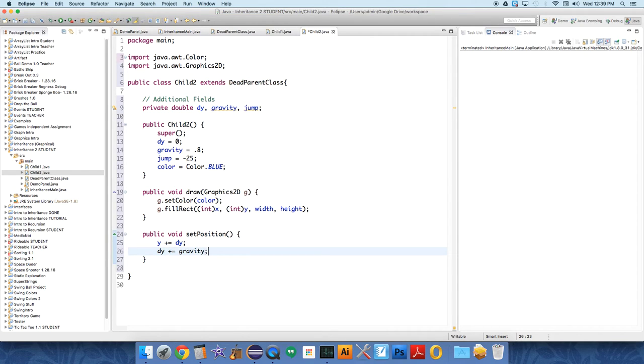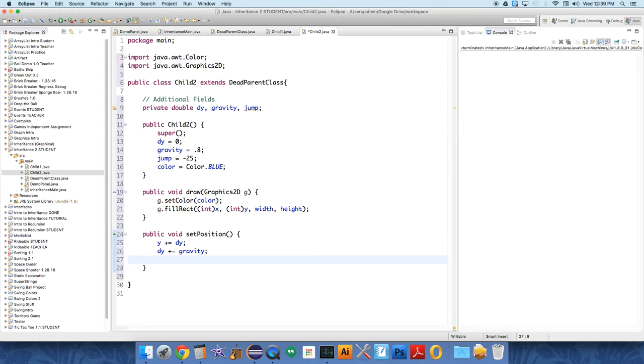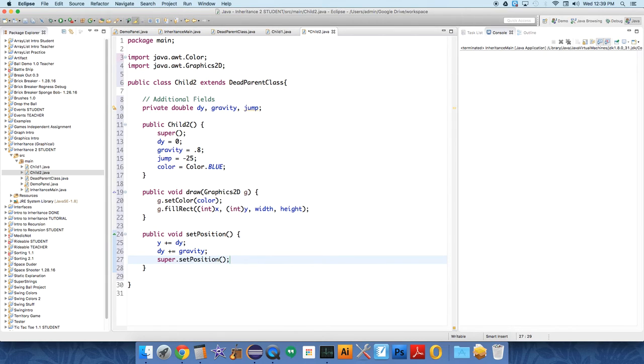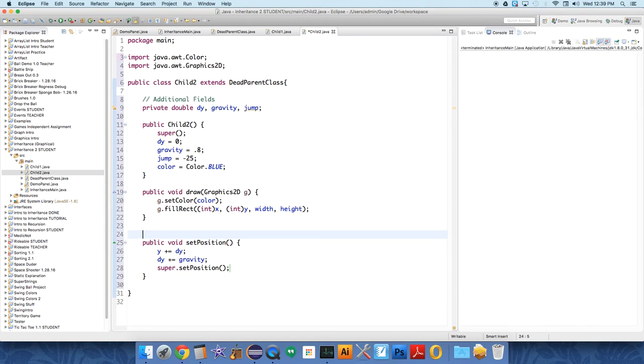Interesting. We're going to call super.setPosition, and this makes a call to the parent class because we are currently overriding it. So we're saying I want you to do something different. This is an overridden method. If we didn't call this, none of the other things would happen.